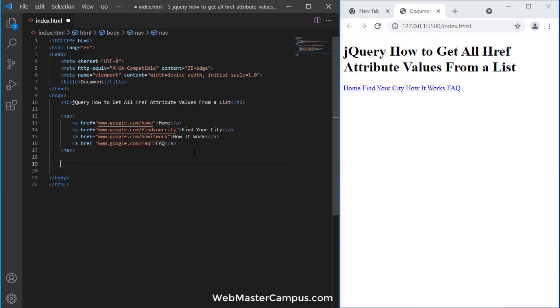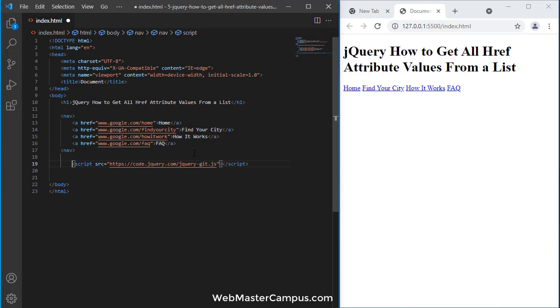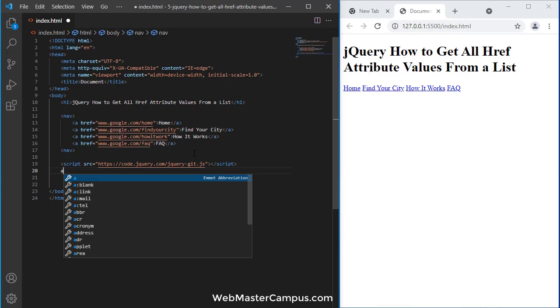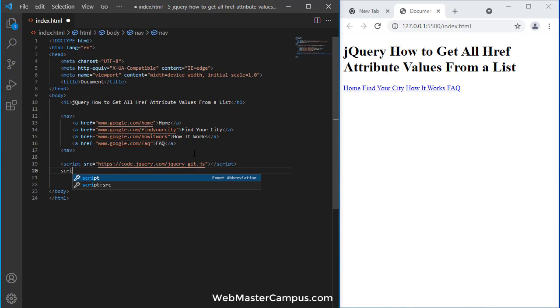To get all the links using jQuery, first we need to add jQuery. We usually add jQuery or any JavaScript file at the end of the file. You can see we've just added the jQuery script, and now I'm going to write a script tag.